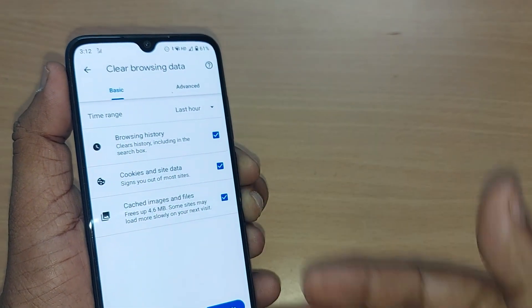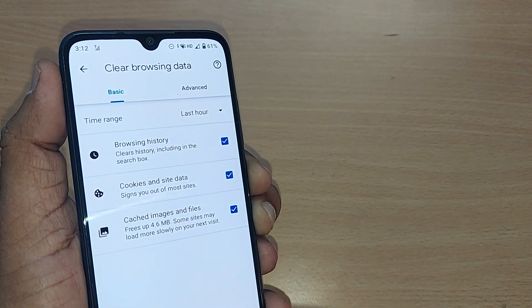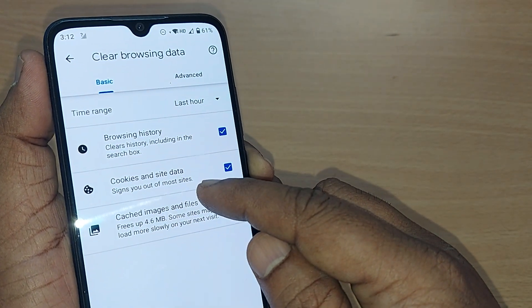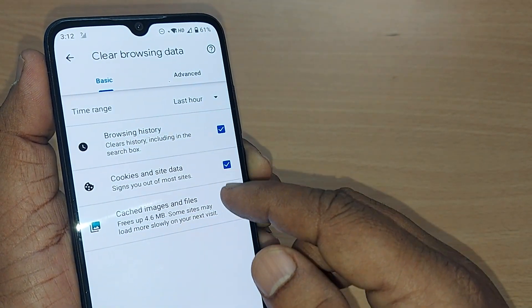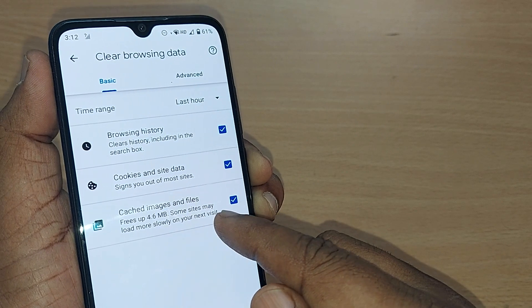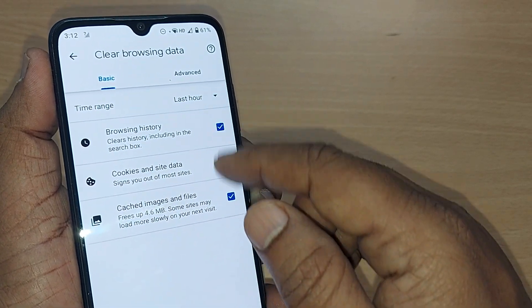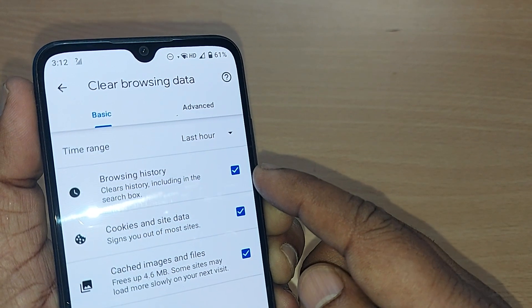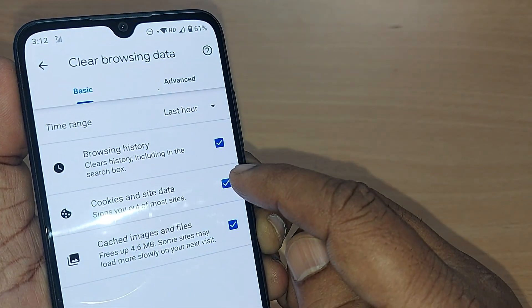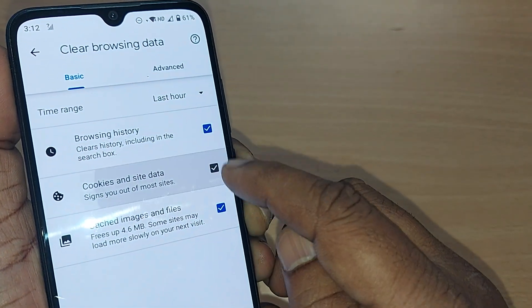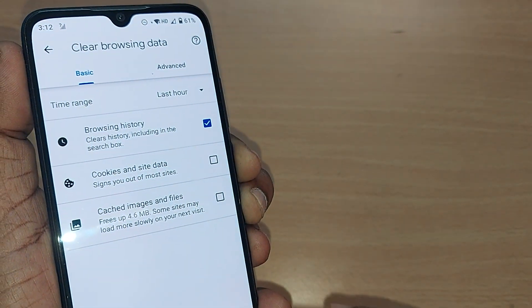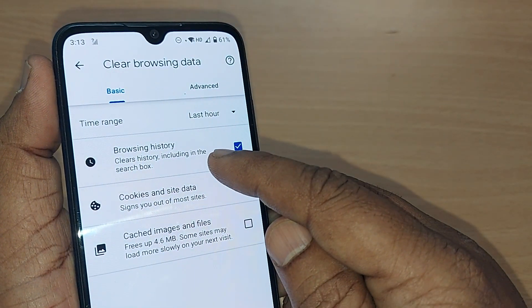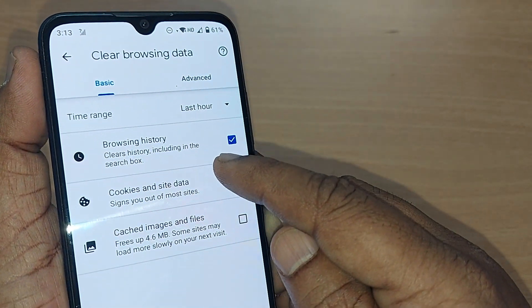After tapping Clear Browsing Data, you'll be given several options: one is Browsing History, second is Cookies and Site Data, and the third is Cache Images and Files. All of these can be cleared, but this video is intended for clearing browsing history.